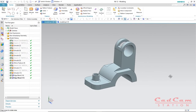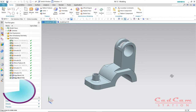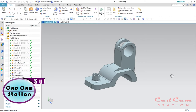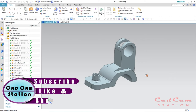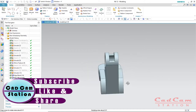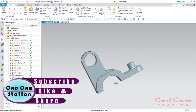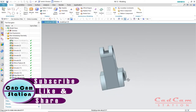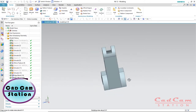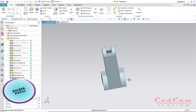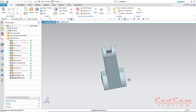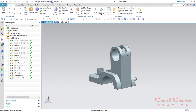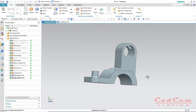Hello friends, welcome to CAD CAM Station. Today I'm going to show you how to design this simple mechanical bracket, as you can see on your screen, by using NX12. This tutorial is for those who are seeking information about CAD CAM and are at the beginners level, so if you are a beginner then you're in the right place.